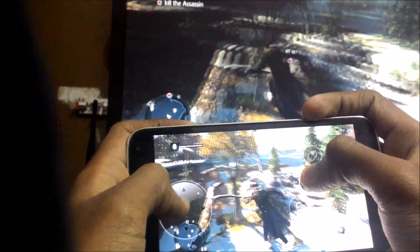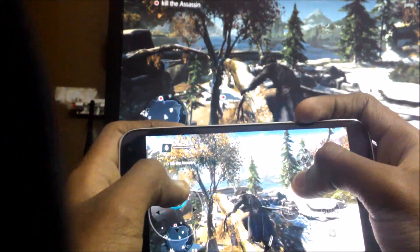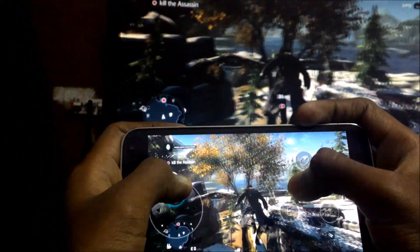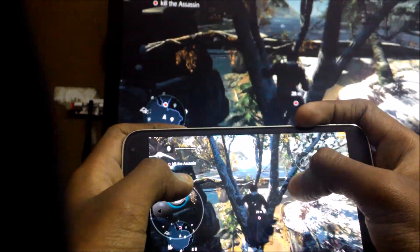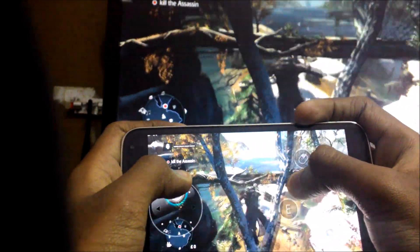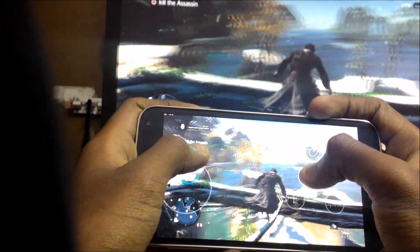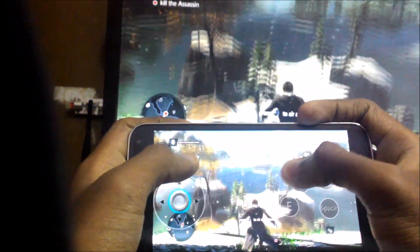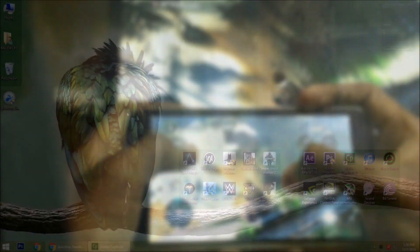Hey guys, this is Excalibur on YouTube. Now I am playing Assassin's Creed Rogue on my Android phone. It is very easy — just follow my steps.